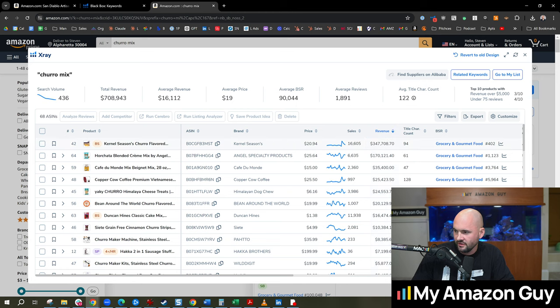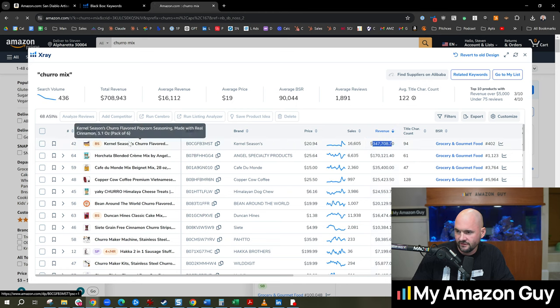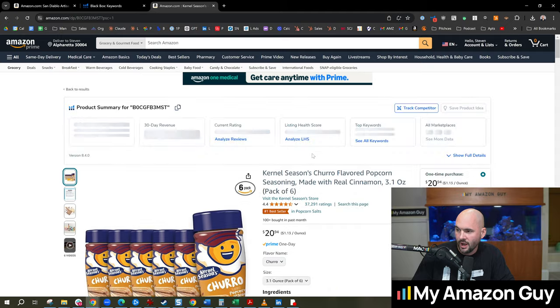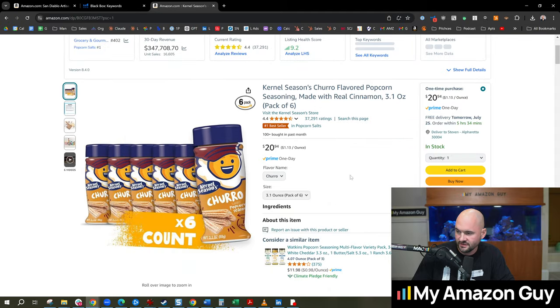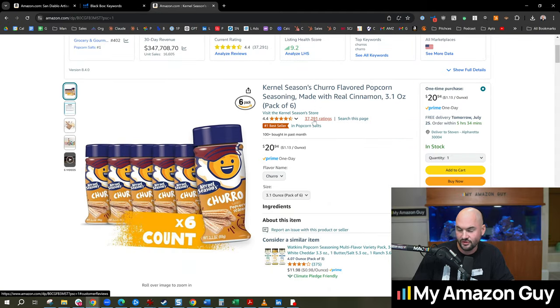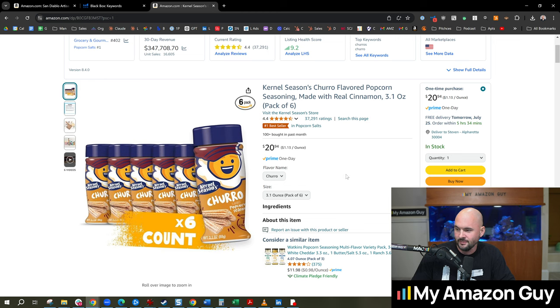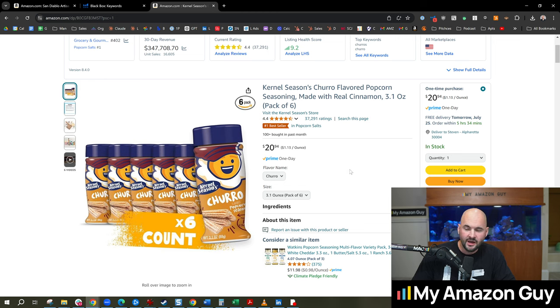And so we can see here that 340,000 of that's coming on this particular ASIN. So if we go look at that and we find out churro flavored popcorn seasoning is crushing it with 200, you know, 340,000, 37,000 reviews, who would have known, right? Like, wow, people really like their cinnamon and sugar popcorn seasoning.